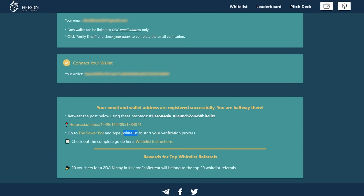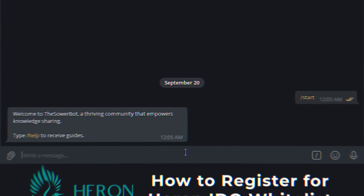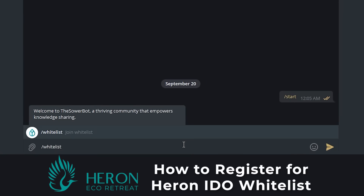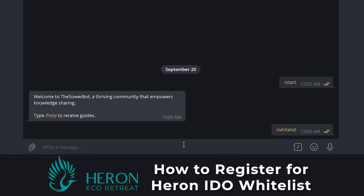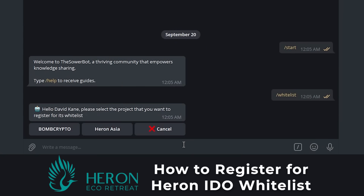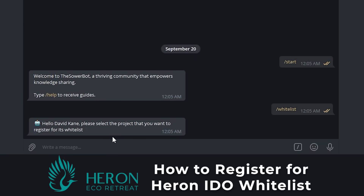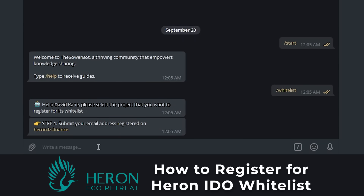Step 5: Go to the search bar, type /whitelist, click Heron Asia, and submit your email address registered on whitelist.lz.finance.